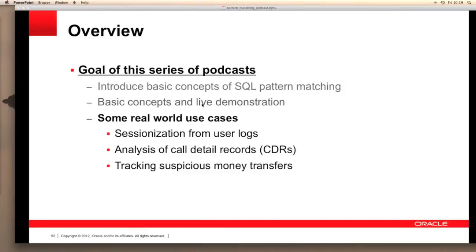In the last of this series of three podcasts on SQL pattern matching, we're going to examine three real-world use cases and show how the new 12C match recognize clause can make your life so much simpler. We're going to examine three scenarios: scenario one is sessionization from user logs, the second is the analysis of call detail records, and the final scenario is the tracking of suspicious money transfers.